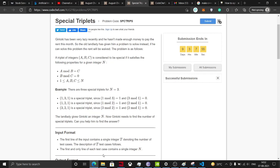Hello everyone, welcome back to my channel IITN Coder. In this portion we will be talking about the problem 'Special Triplets.' I'm not going to share the code in this video because I've seen that people just skip to the code but don't see the explanation and just copy it right away. Instead, I'm going to explain the whole problem, walk through the solution, and give you some test cases. If you still want the code, just drop me an email and subscribe to my channel.